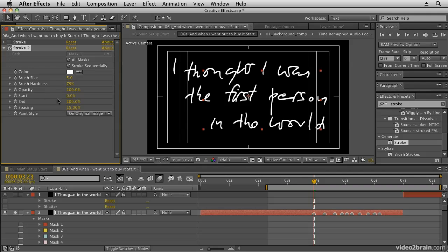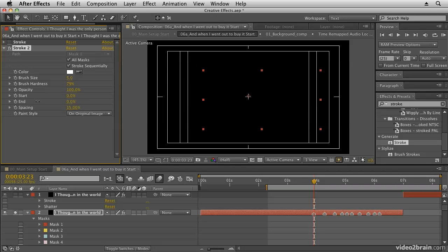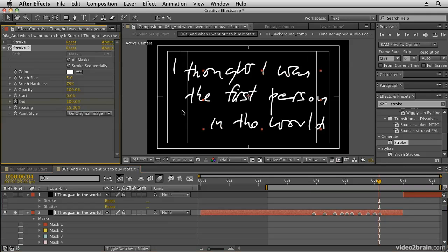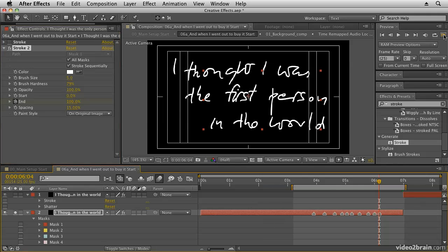To animate it, it's very easy. All you do is animate the start point or the end point to make it animate on screen. So I'm going to scrub the end value to zero, set a keyframe, then move to where I want it to end and adjust that to 100%. If we preview that, I'll pull in my duration so that we just preview a smaller section.